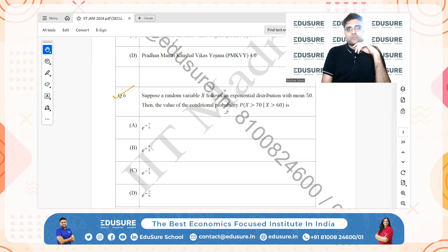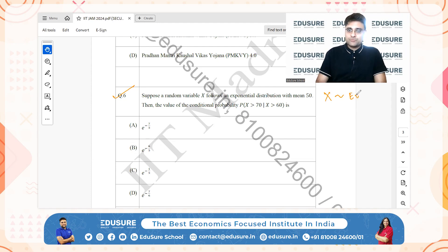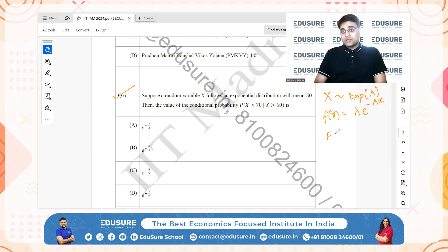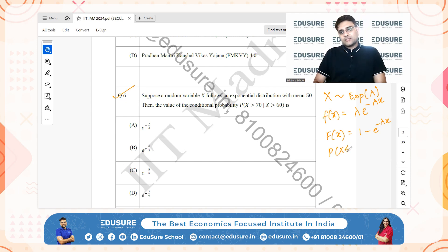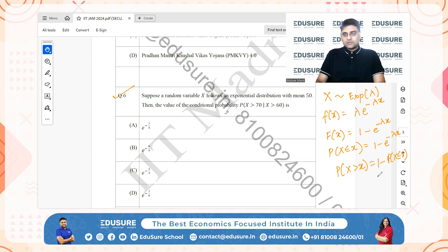IIT JAM 2024 question number six. Suppose a random variable X follows an exponential distribution with parameter lambda: f(x) = lambda * e^(-lambda*x). The CDF is 1 minus e^(-lambda*x), so P(X ≤ x) = 1 - e^(-lambda*x) and P(X > x) = e^(-lambda*x). This will come in handy.